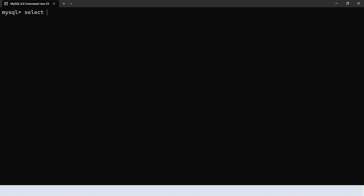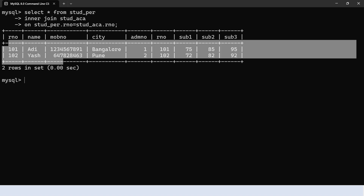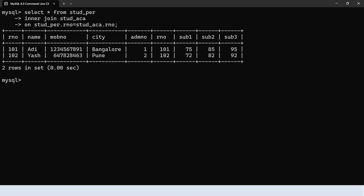Let's execute the inner join query. Select star from student personal inner join students academics, then on clause: student personal dot RNO equals students academic dot role number. This gives us only two matching records, which are the common records in both tables. Now let's write the query to print selected columns with table alias.